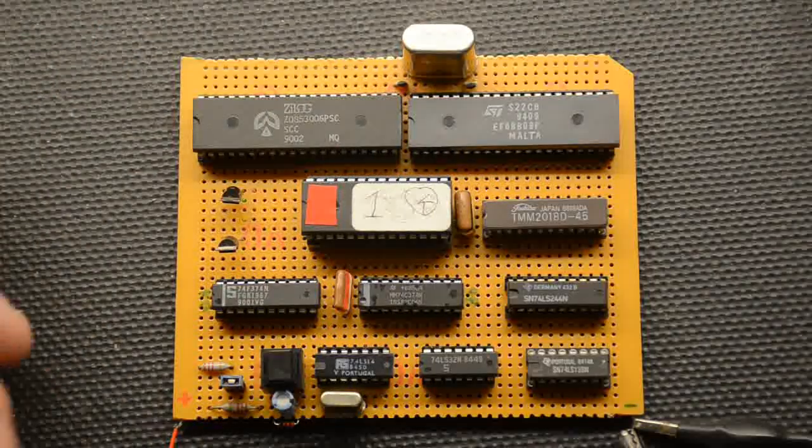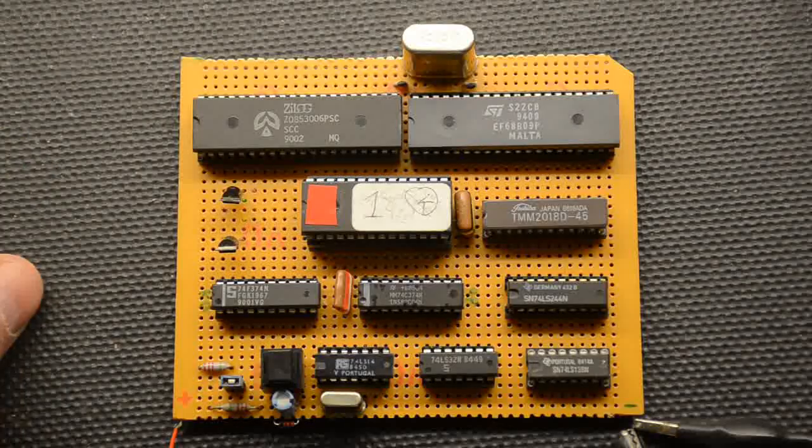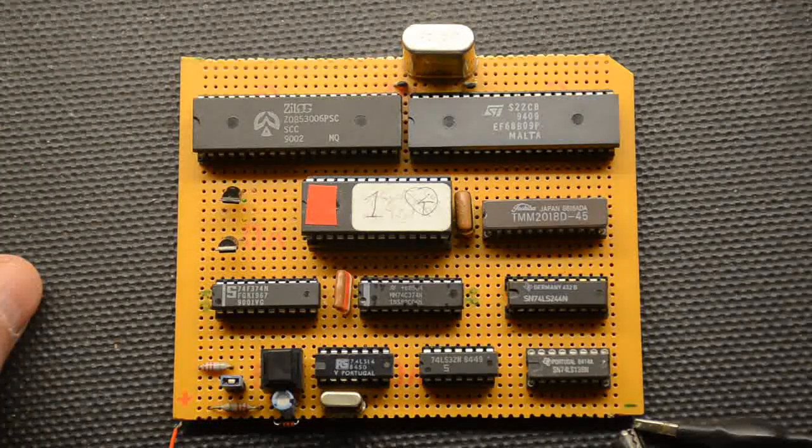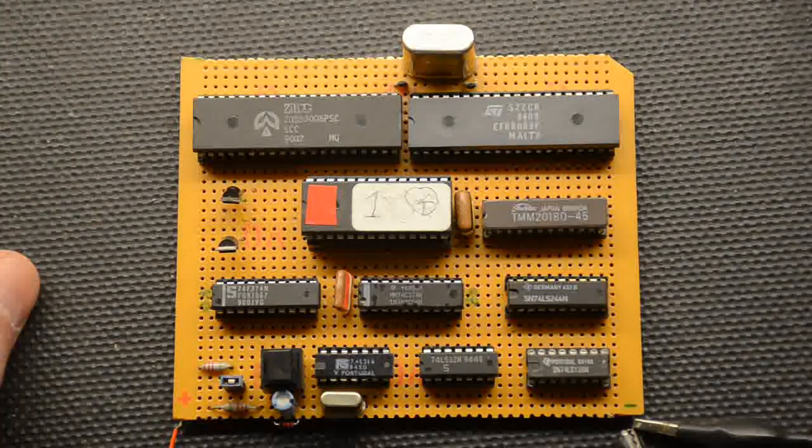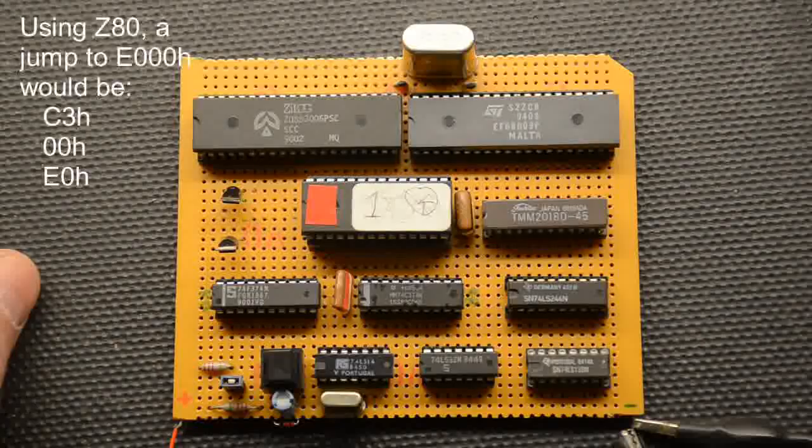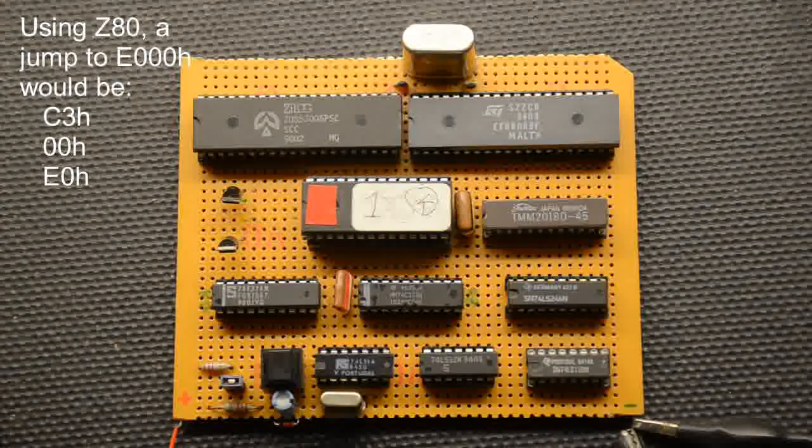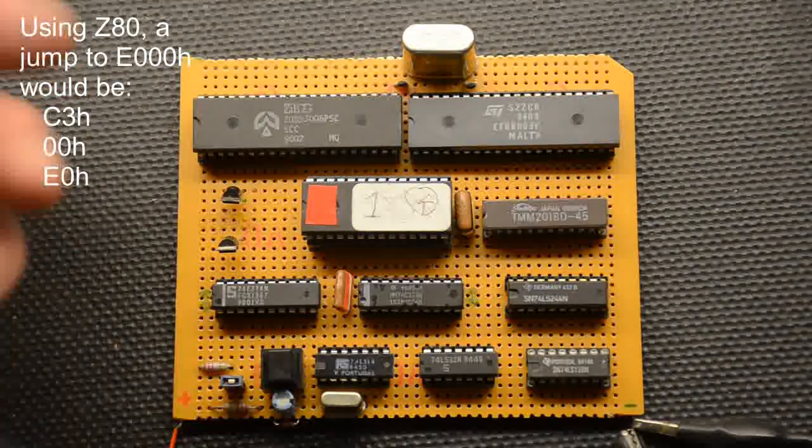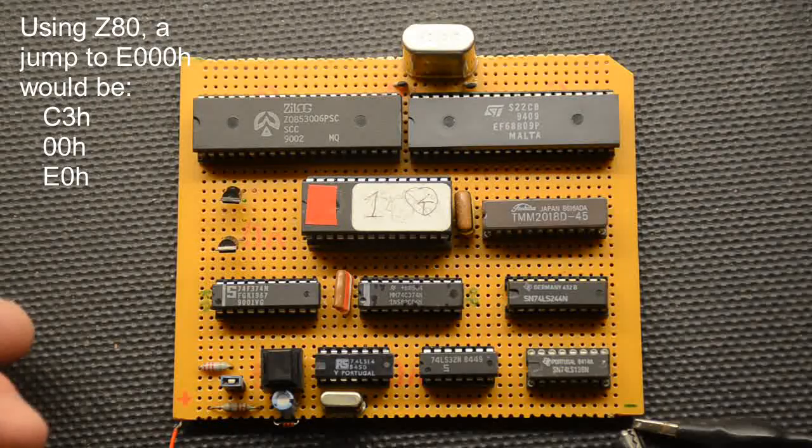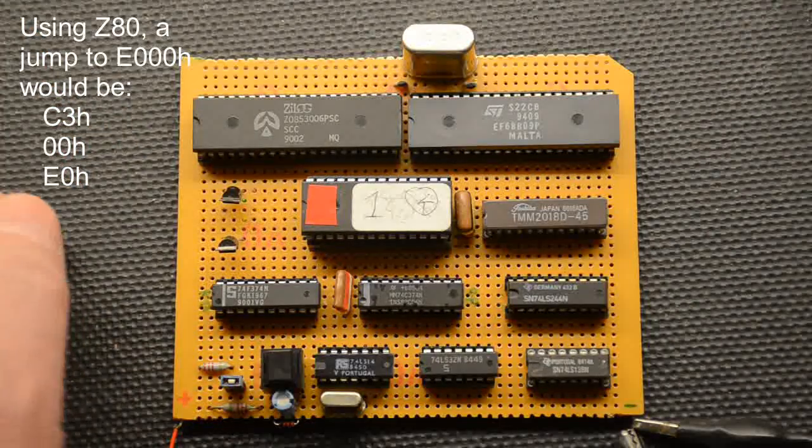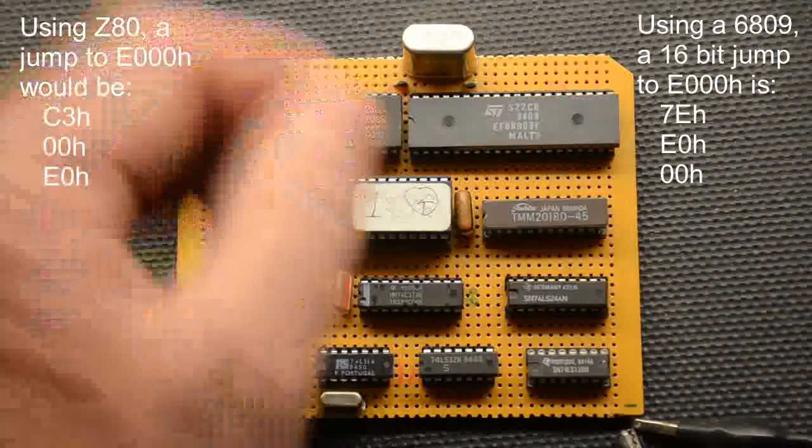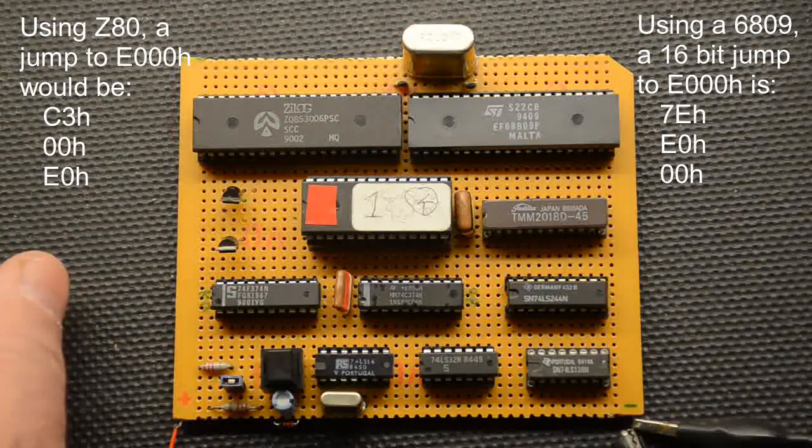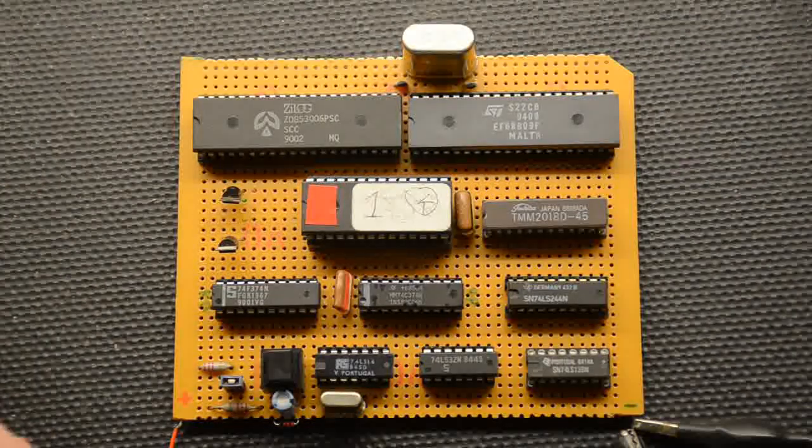Interesting to note that compared to the Z80 if you're hand assembling this doing machine code you'll find that Z80 if you put E if you had a location E and three noughts you start off with the low bytes first so with Z80 you would say 00 E0 whereas this it's the other way around it's E0 00 so there we go.